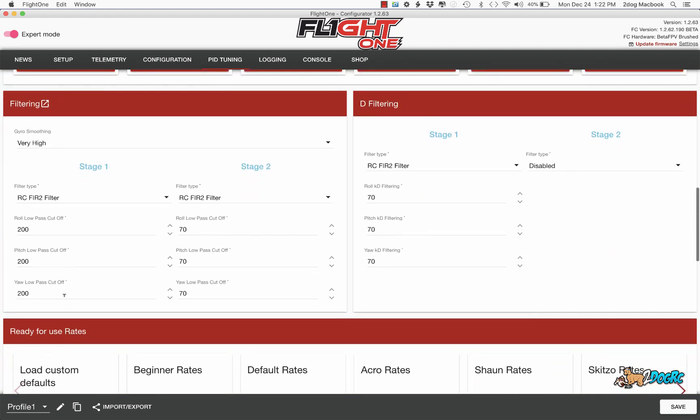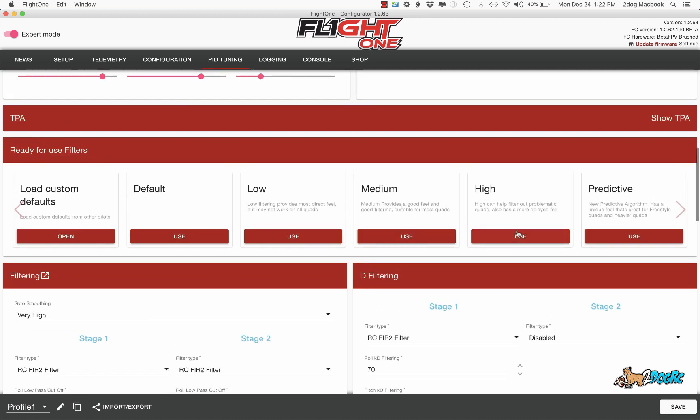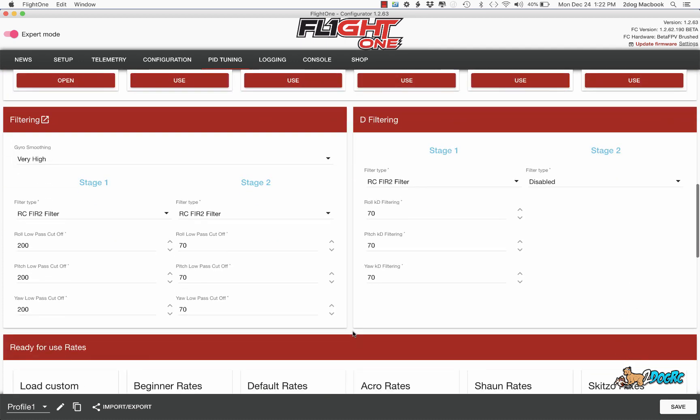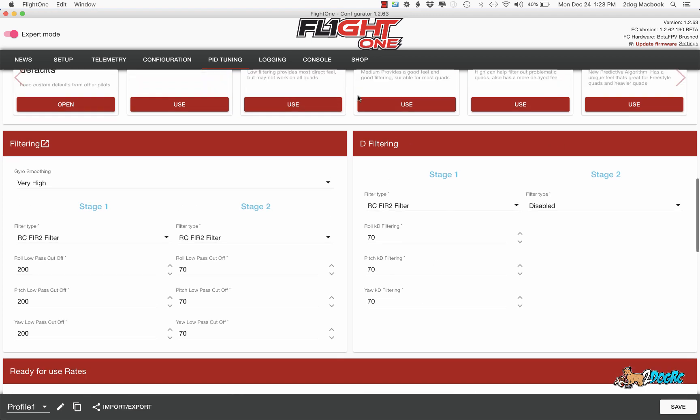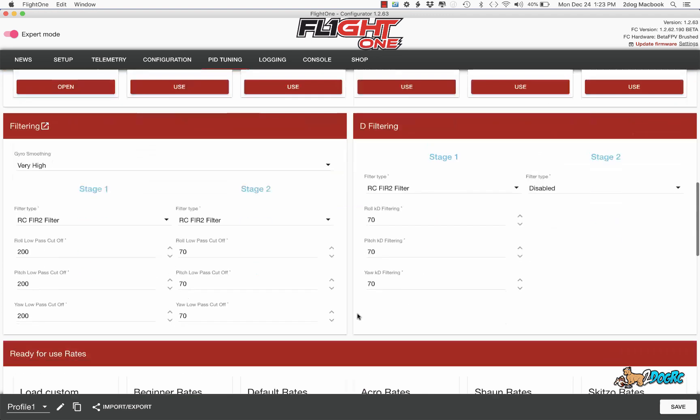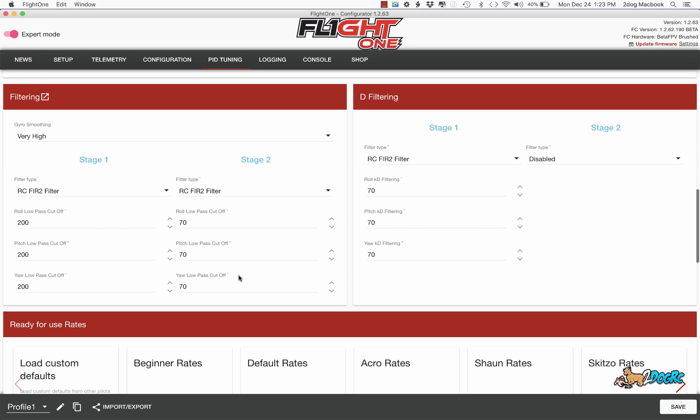Here's my filtering. I believe this was one of the settings, either high or low filtering. It's one of the defaults. You can just click either high or low and it'll pop up here, then change the gyro smoothing to very high. That's supposed to make it smoother.